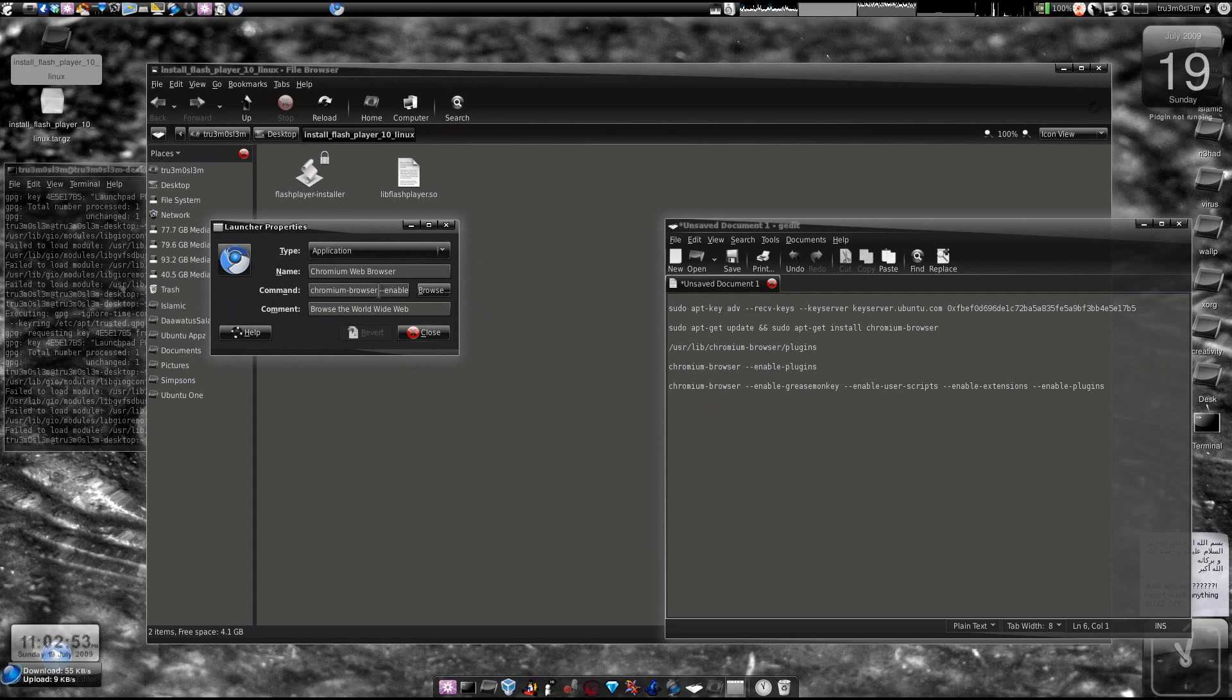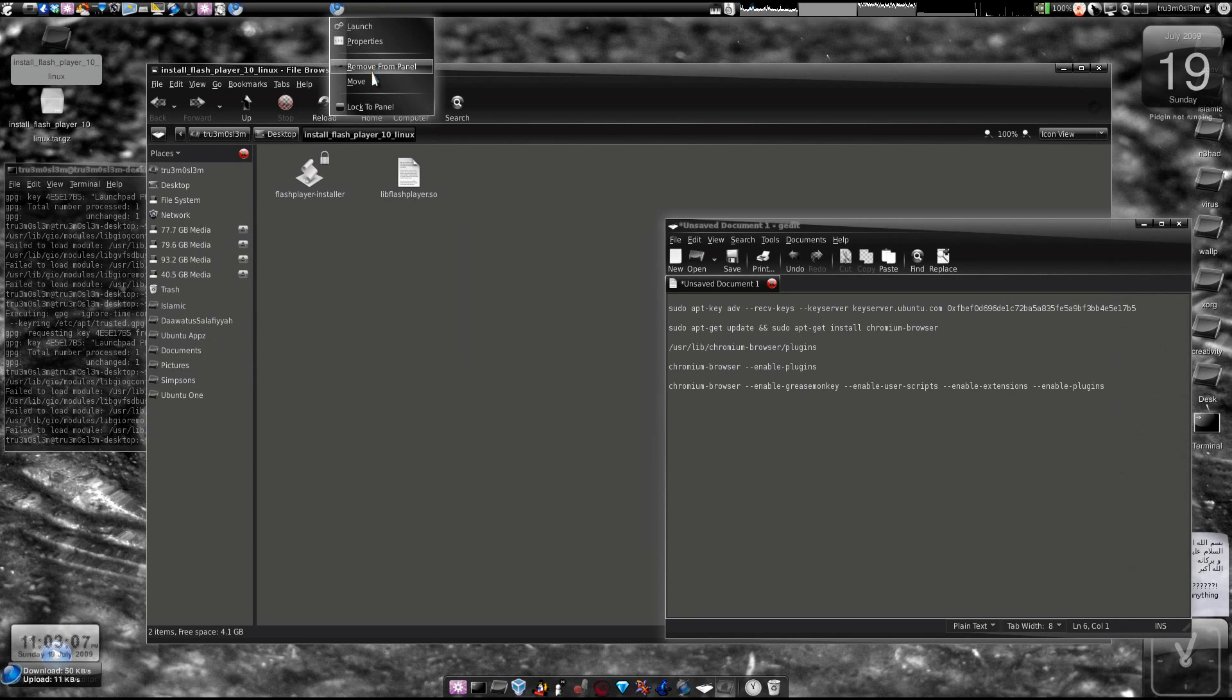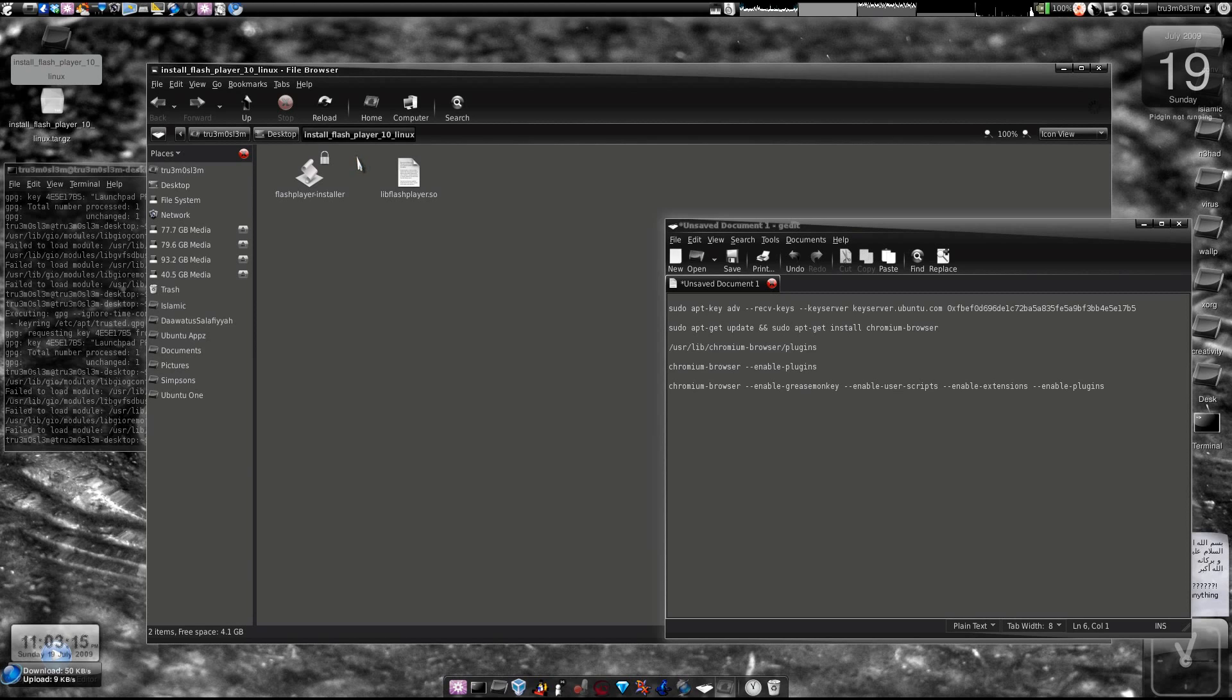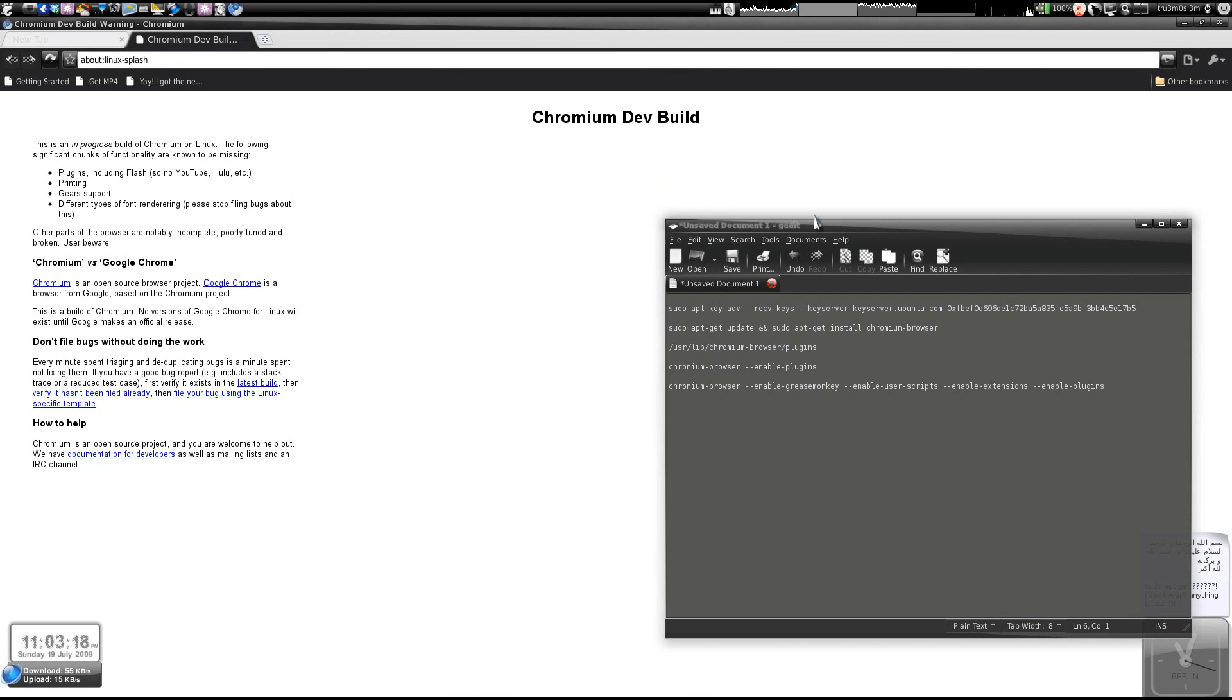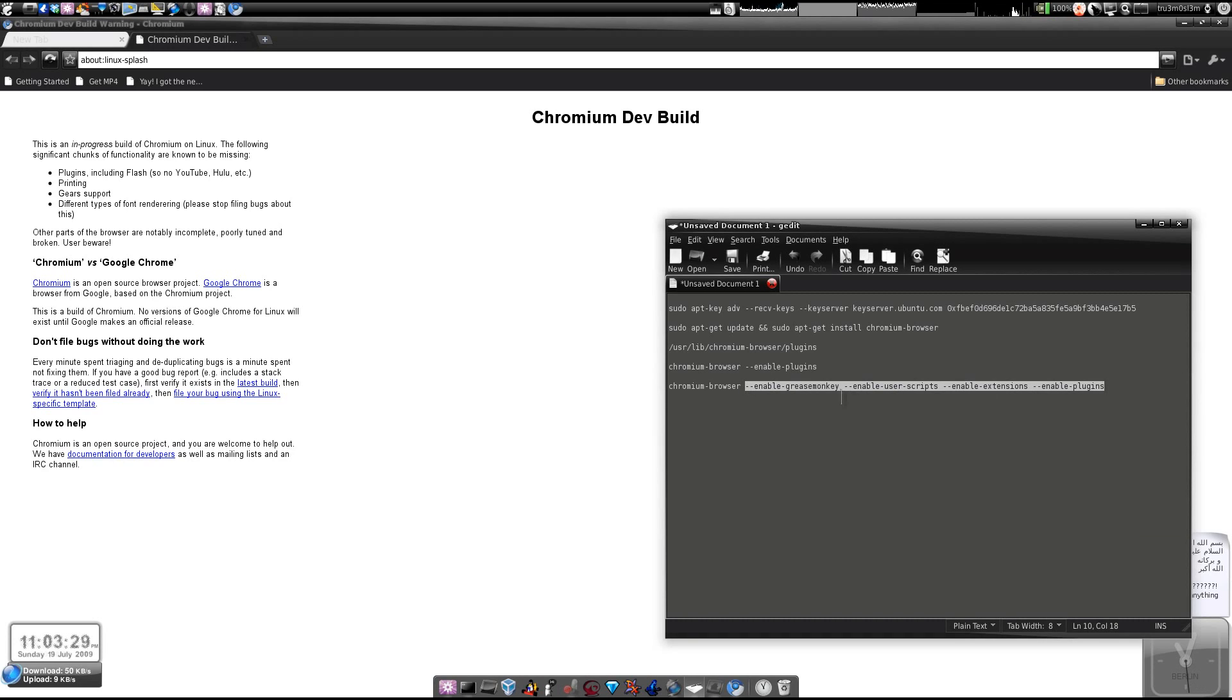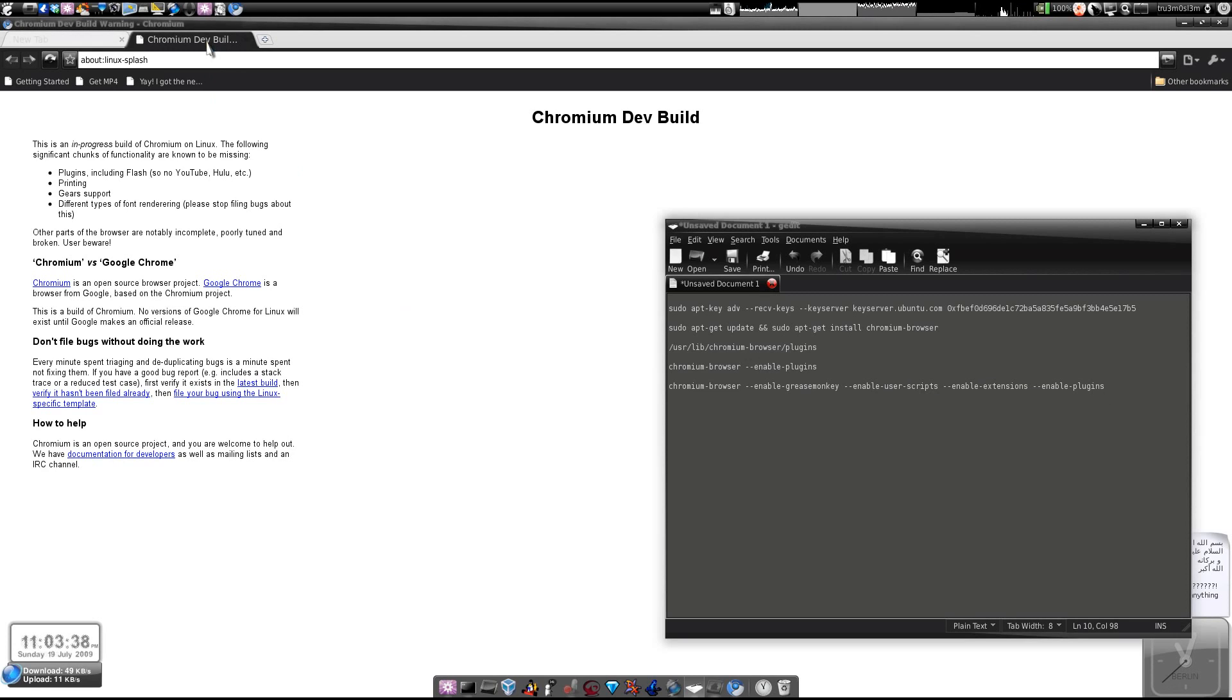When you see chromium-browser here, you have to type after that - there has to be a space and then --enable-plugins. I've already done that. If you want to enable plugins and other stuff like Grease Monkey and user scripts, you have to type all these commands. You just replace this command with what I've shown you in the custom launcher.